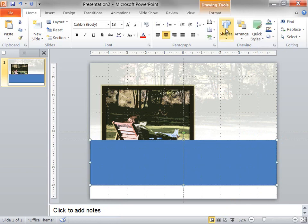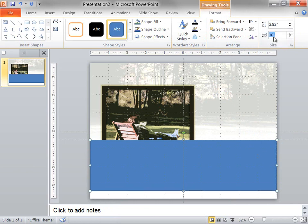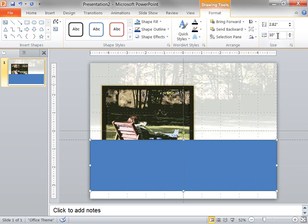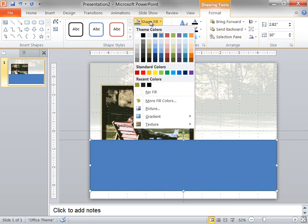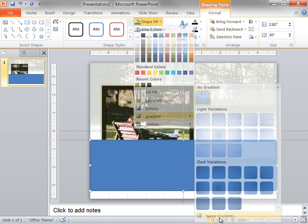Next under Drawing Tools, I click Format, and then I want to set the height of my rectangle to 2.82 inches and the width to 10 inches. Next I click Shape Fill, I point to Gradient, and then I click More Gradients.